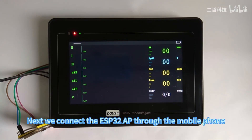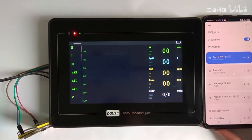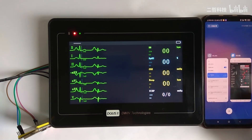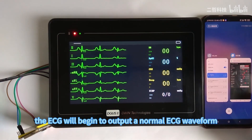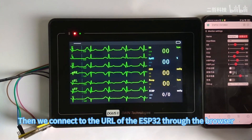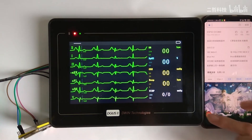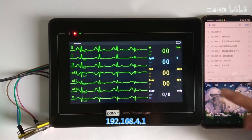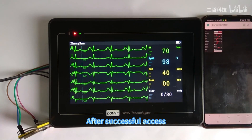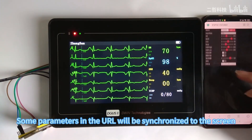Next, we connect to the ESP32 AP through the mobile phone. After the connection is successful, the ECG will begin to output a normal ECG waveform. Then we connect to the URL of the ESP32 through the browser. After successful access, some parameters in the URL will be synchronized to the screen.